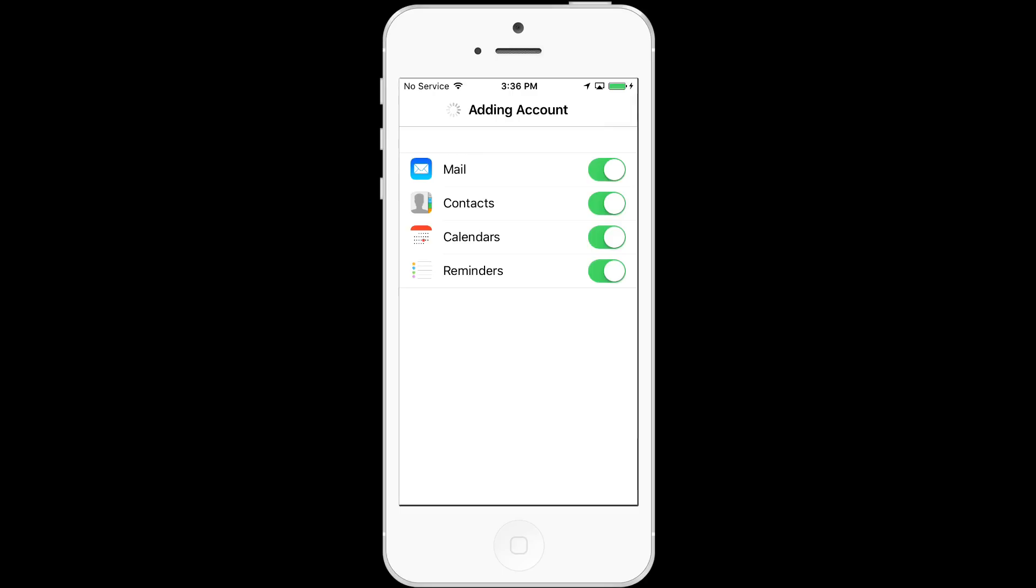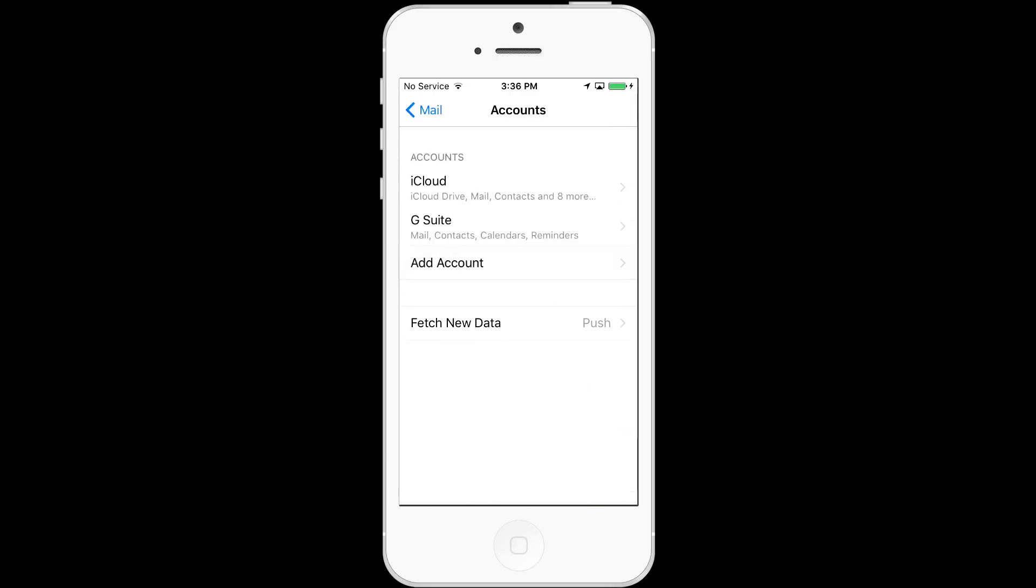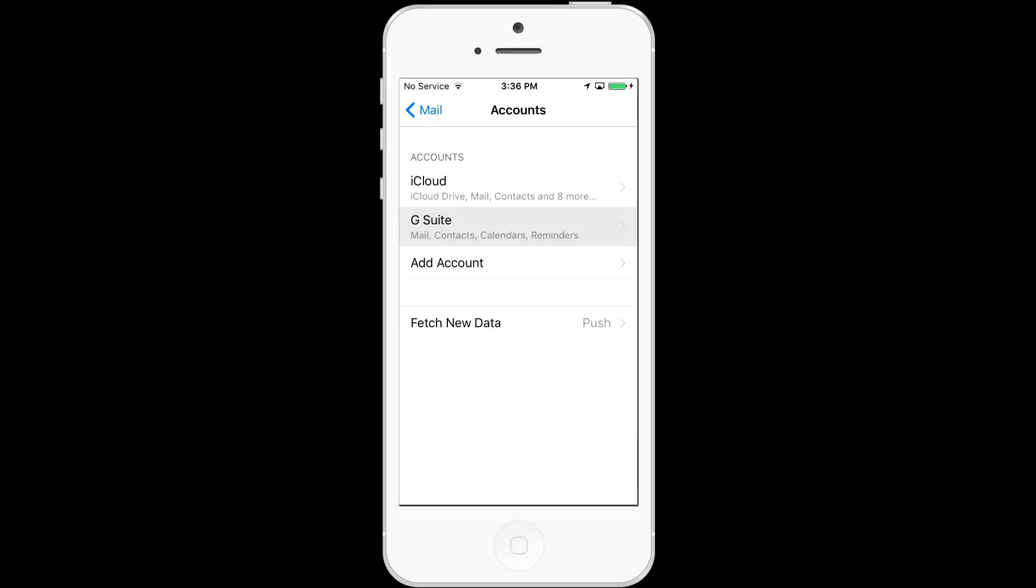After adding the account, it should bring you to the accounts window. You can always get back here by going to settings, then mail and then selecting accounts again. Now you'll notice that our G Suite account is set up on the iPhone. Let's look at the account we just created on my device. It's called G Suite or you might still have it called the default name exchange.